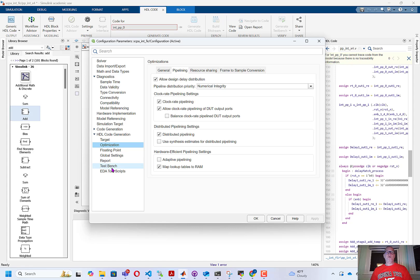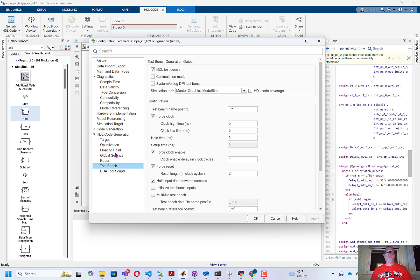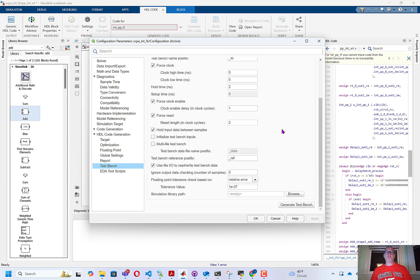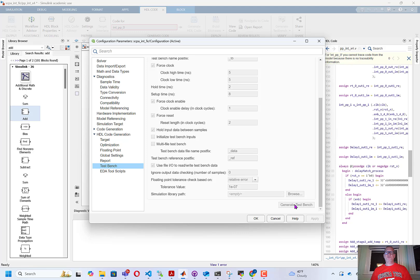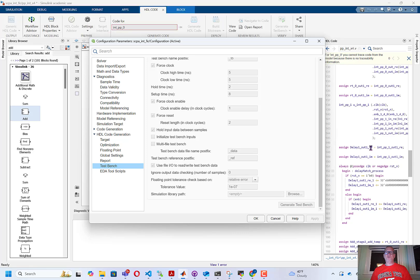All right, we can generate the test bench now. If I go to the test bench tab and just run down and click Generate Test Bench, it will start generating a test bench.